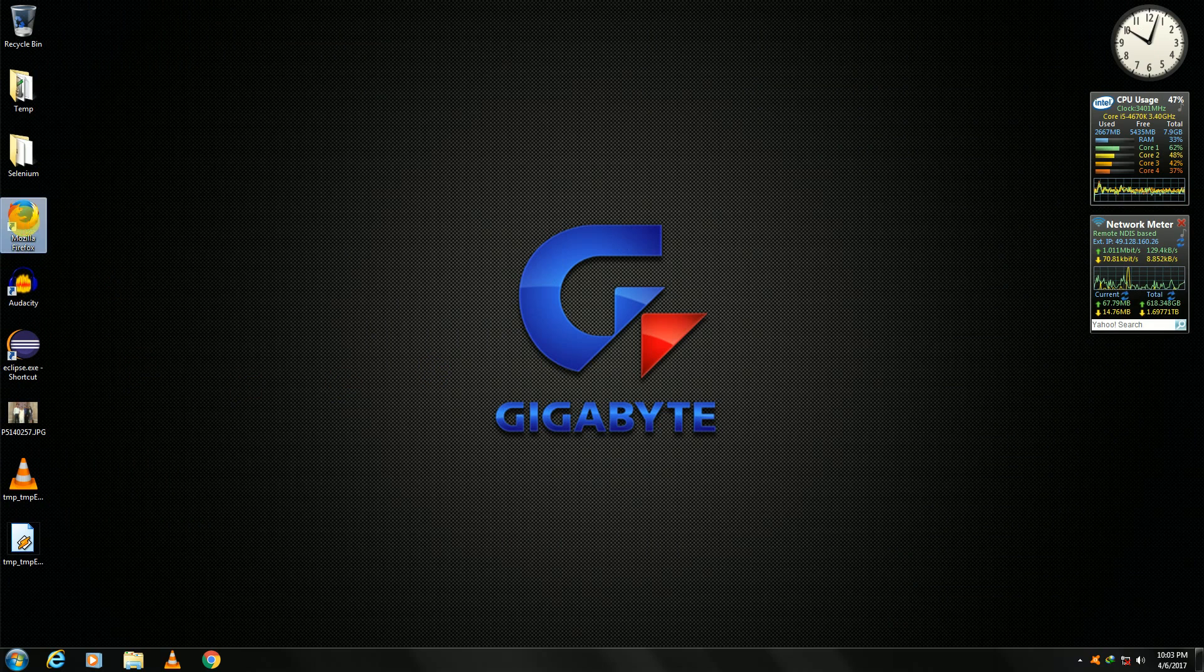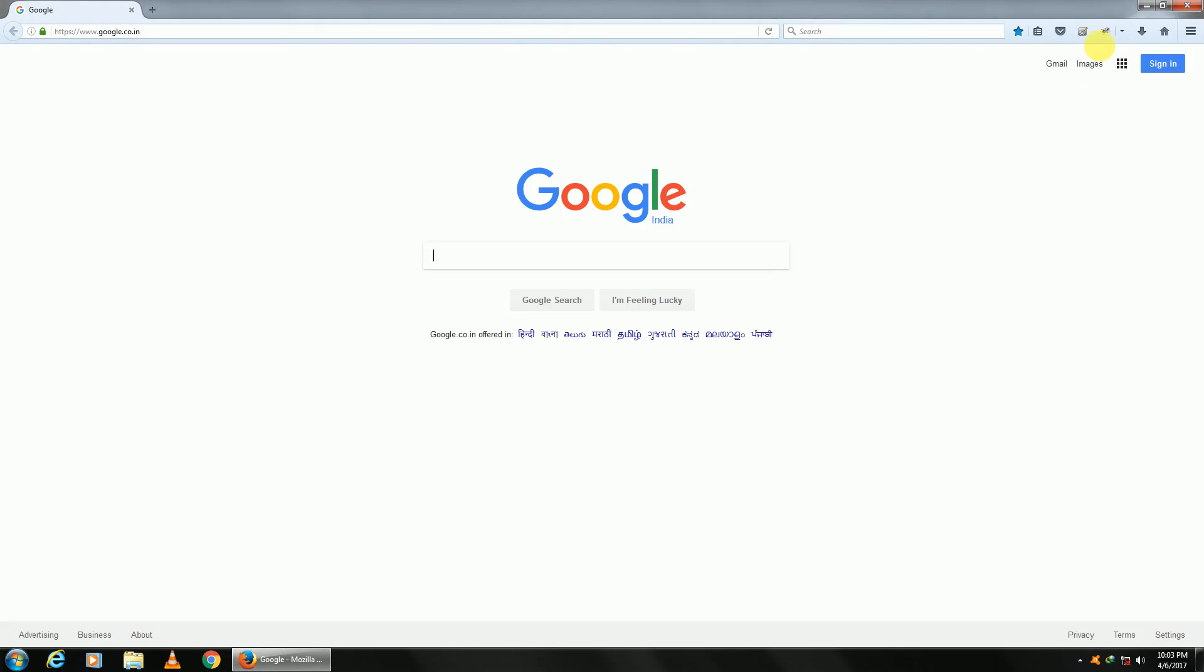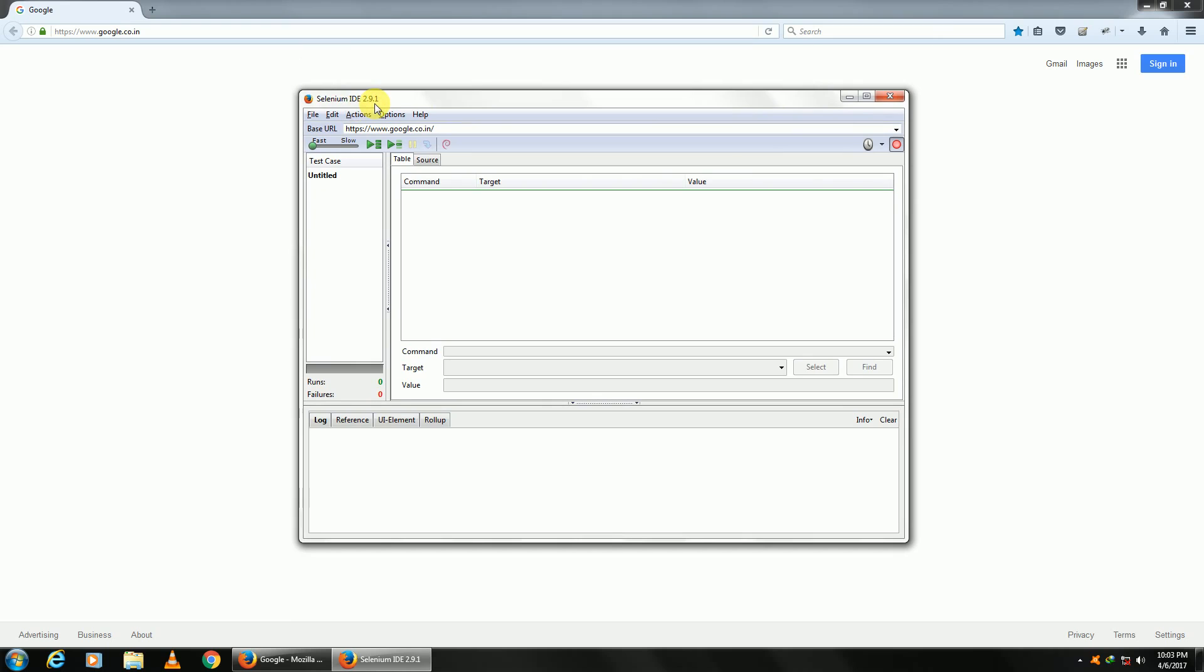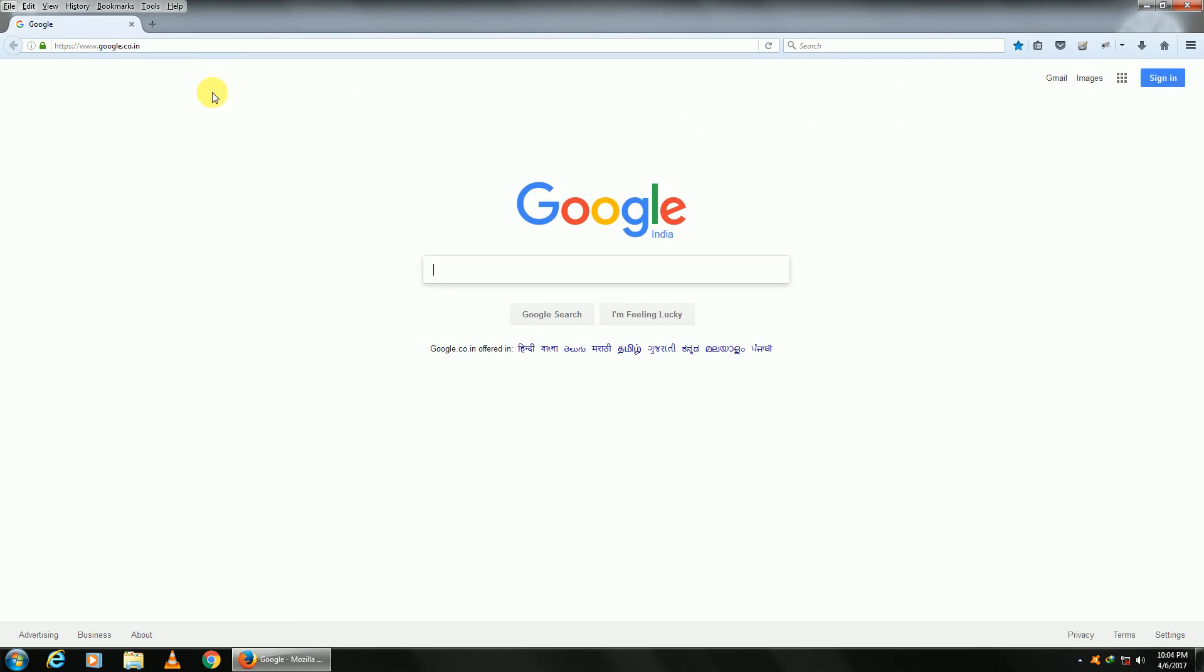Close Firefox, open Firefox again. You'll see Selenium icon right here. Click on it, it opens. This is your Selenium IDE version 2.9.1. You might be having latest version. You can also open Selenium IDE from Tools, Selenium IDE.